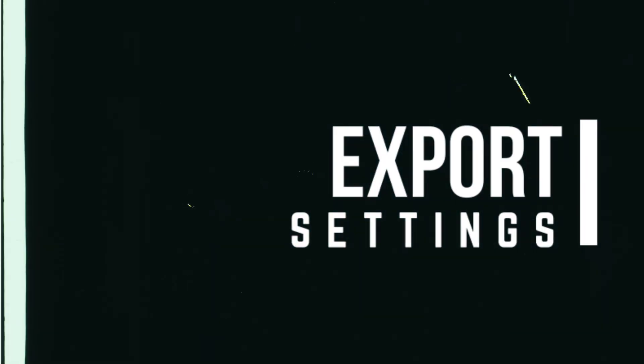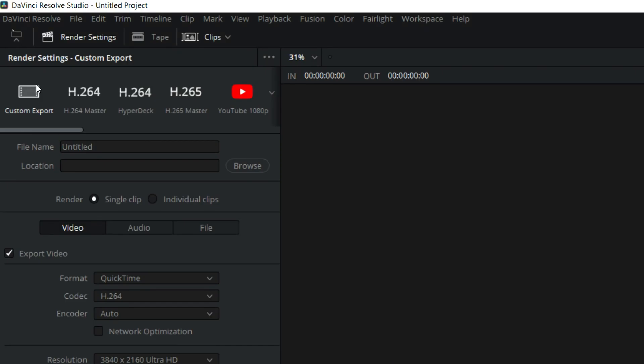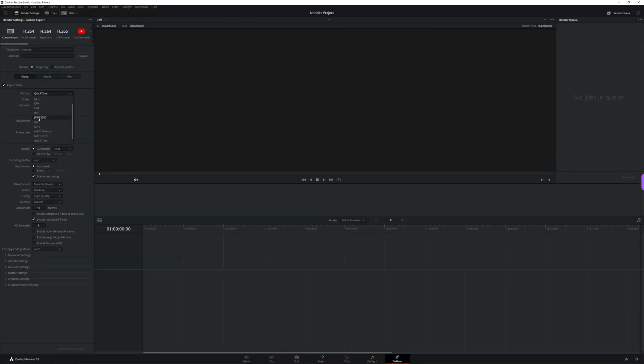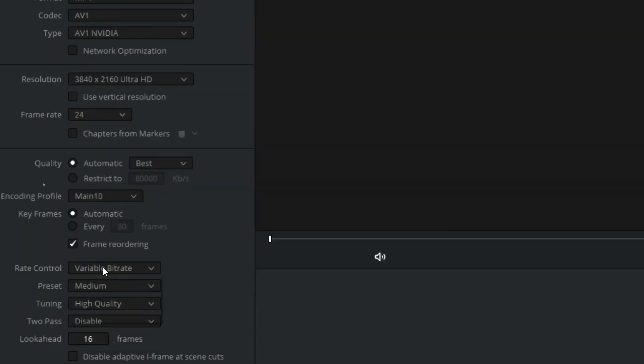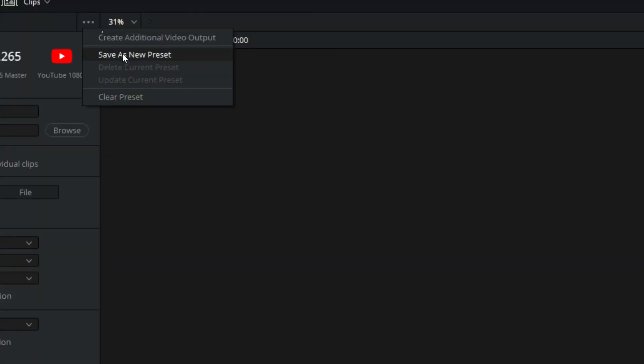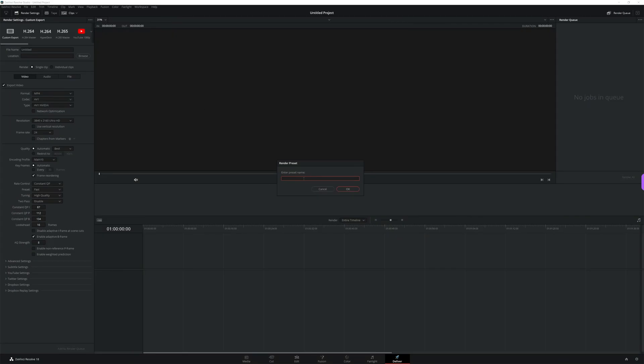Next, we're going to set up our default render settings in the Deliver page — basically export settings. Head over to the Deliver page. You don't necessarily have to do this since DaVinci Resolve does have YouTube presets for both 1080, 2.5K, and 4K resolutions. That said, I like having full control over my export settings. If you're the same, click on Custom Export in the top left of the Deliver page, then put in the settings you want to use. Then in the top right of your render settings, click the three dots, select Save as New Preset, give the preset a name, and click Save. And now, with all of that done, you've set up DaVinci Resolve so you can get right to editing your next project without having to tweak a bunch of settings or worry about losing your project.